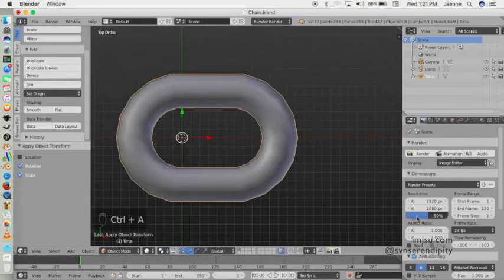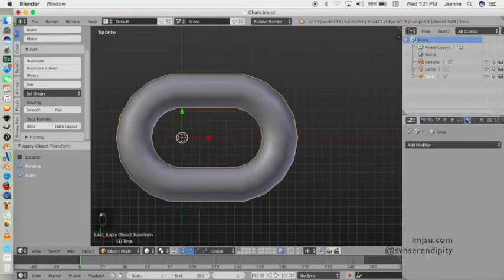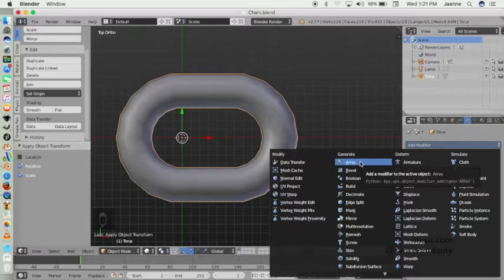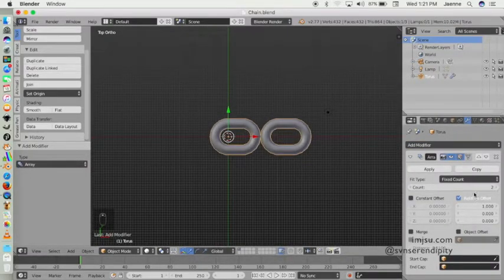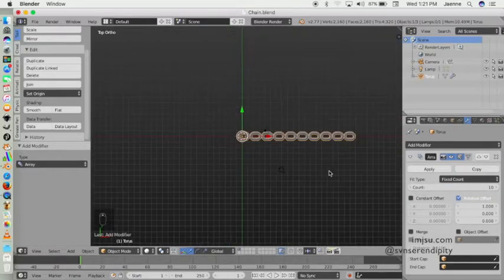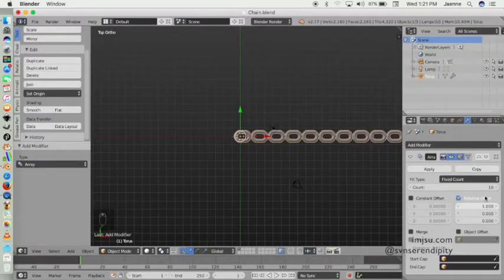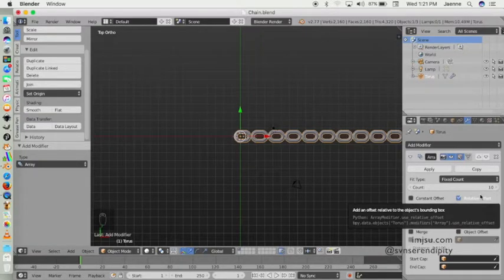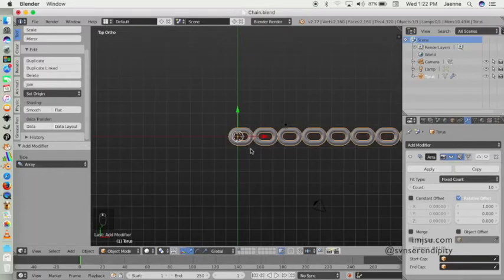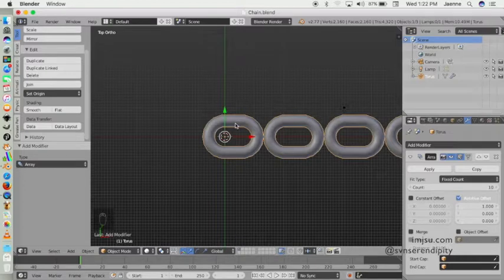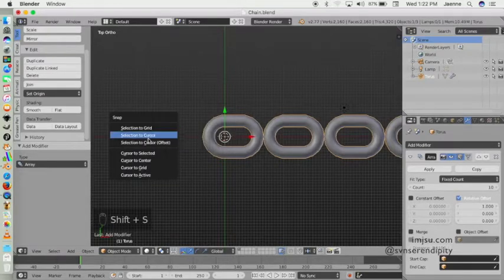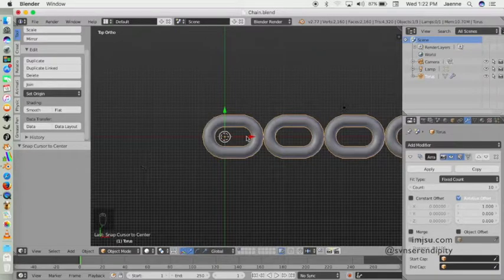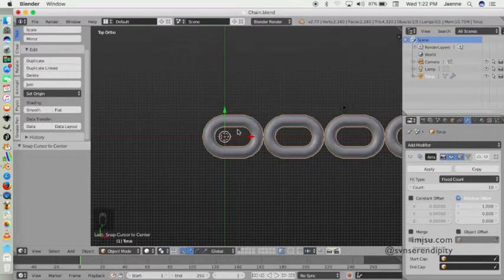Then we add array here. I want to have maybe 10 centers like that. Make sure your cursor is at the center of the original object.